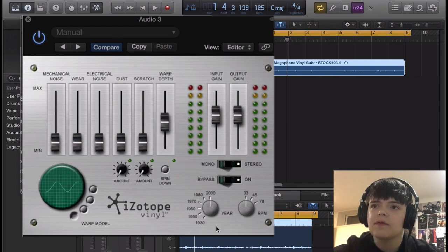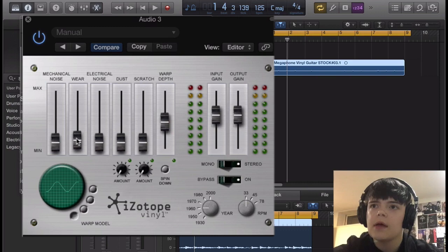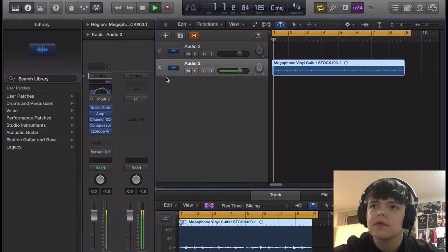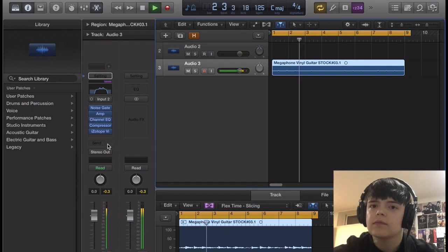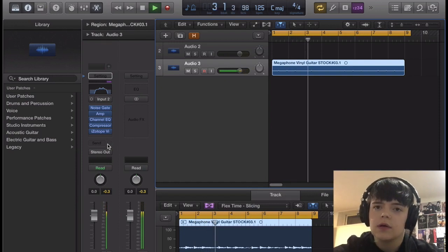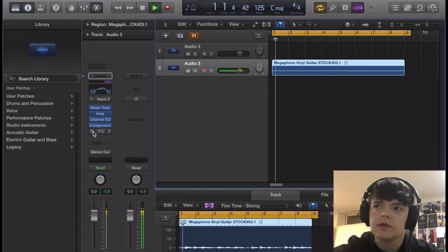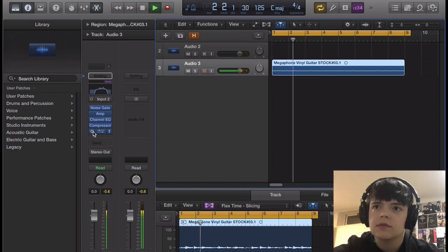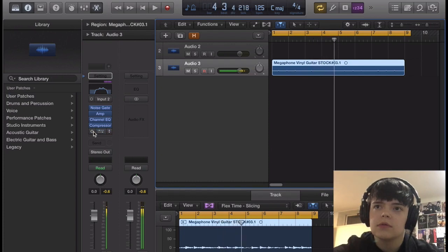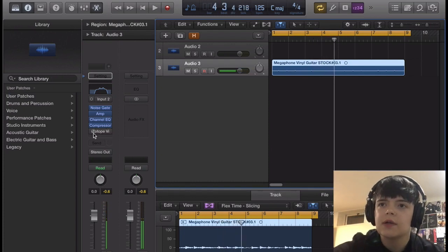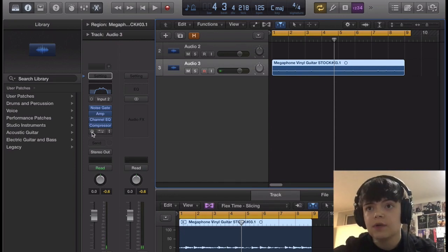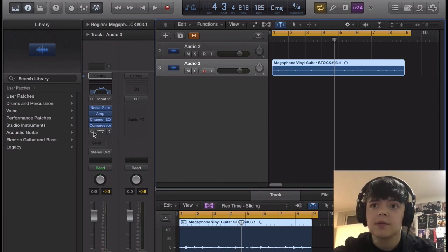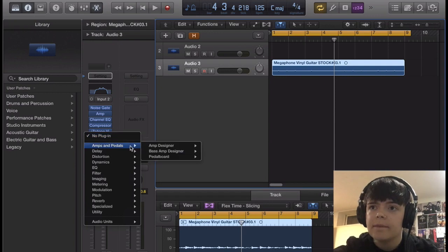So put that around 40, and then we're gonna go to 1960, and then we're gonna put a little bit of wear, just a little bit. Alright, so you can hear the difference. Yeah, so that's why I say it's optional, because it's not a stock plug-in, but it's free, I really recommend it, so I'm just gonna keep it in the mix for right now.